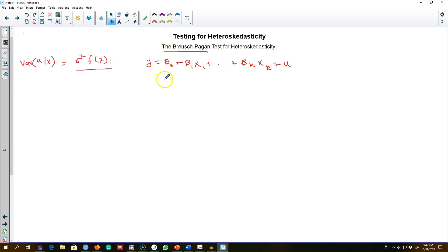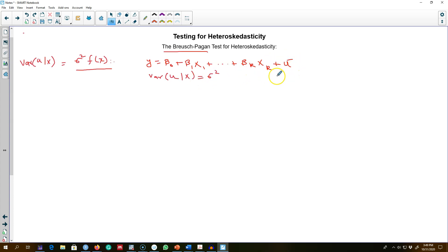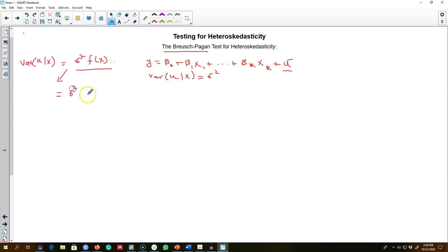For example, given our model, the homoscedasticity assumption says that the variance of the error term given X is a constant, which means the error term does not depend on any of the X variables. On the other hand, if the variance is not constant and is a function of any of the X variables — that is, we have heteroscedasticity — then sigma squared will be a function of all the X variables in the model.